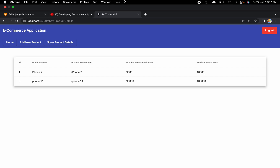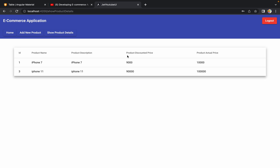Hello guys, welcome to the next session of developing an e-commerce application from scratch using Angular and Spring Boot. In the last session we saw how to display all product details to the admin using Angular Material UI table. Now that we can see all the information in a table, the next operations to perform are edit and delete. We are going to focus on the delete operation.